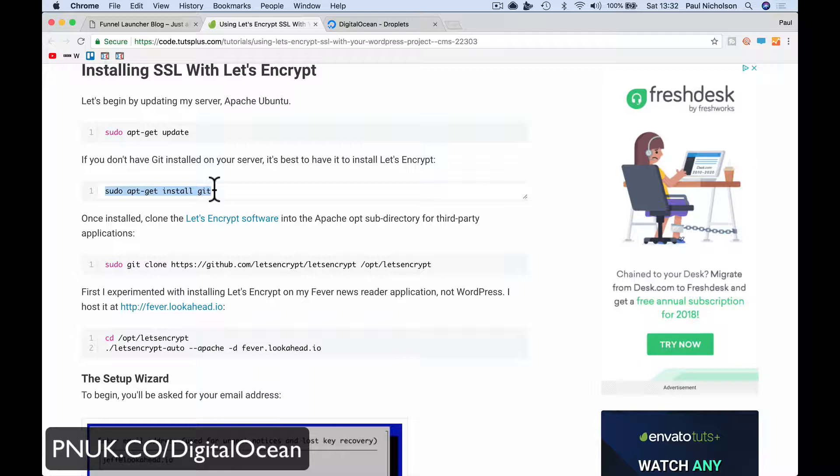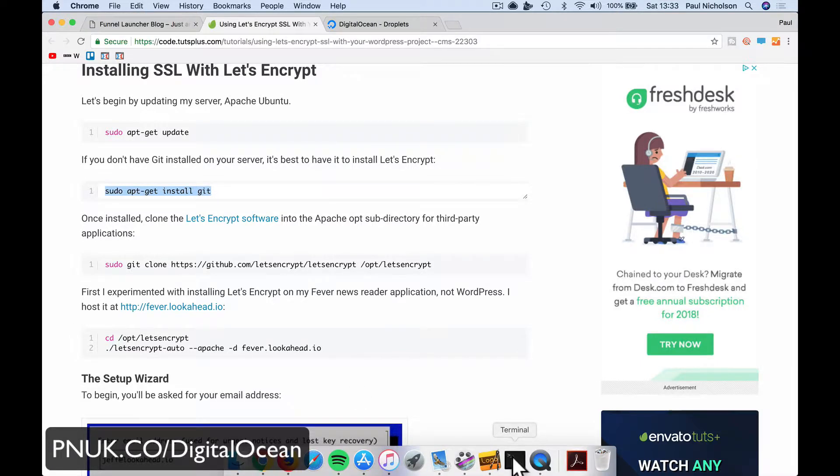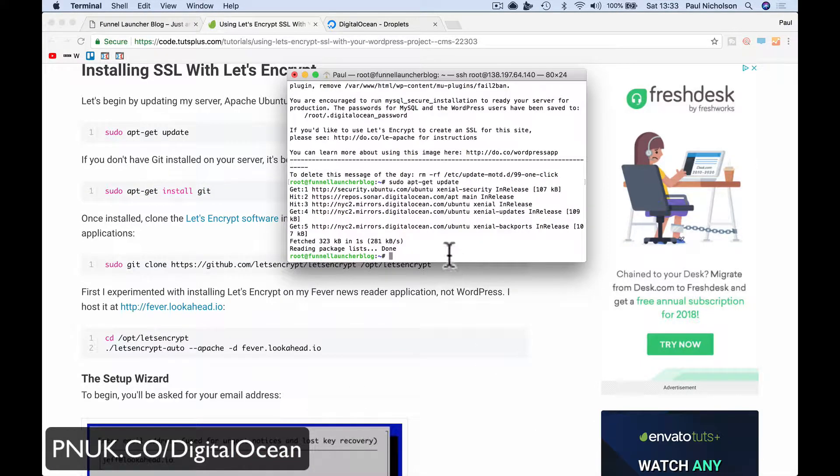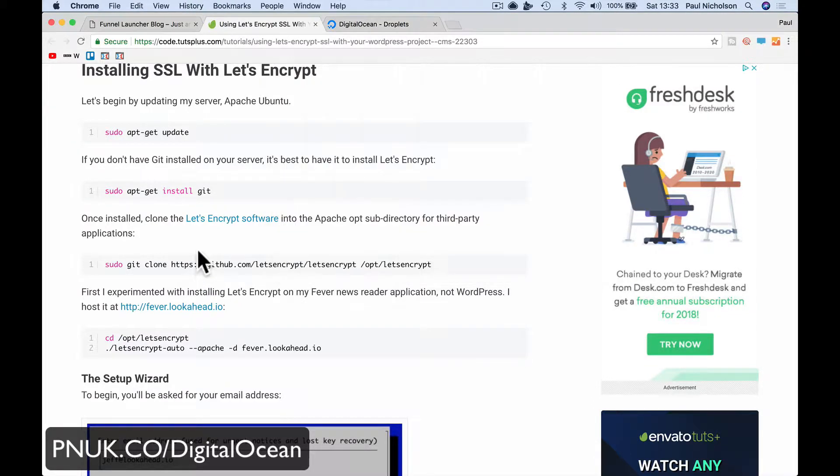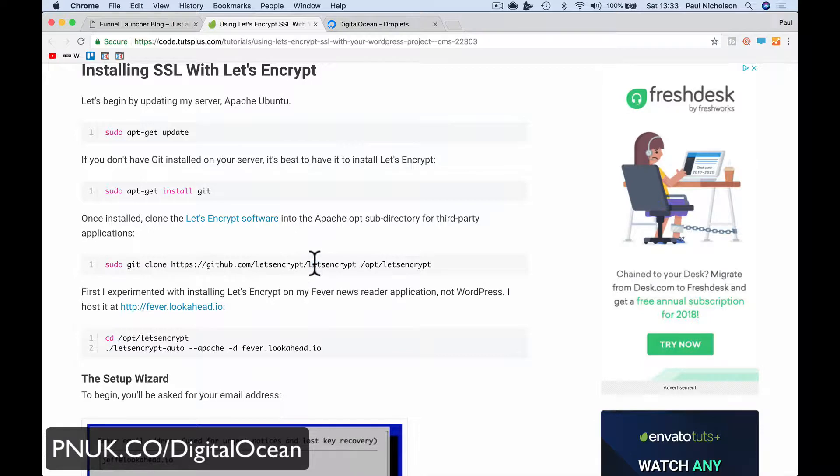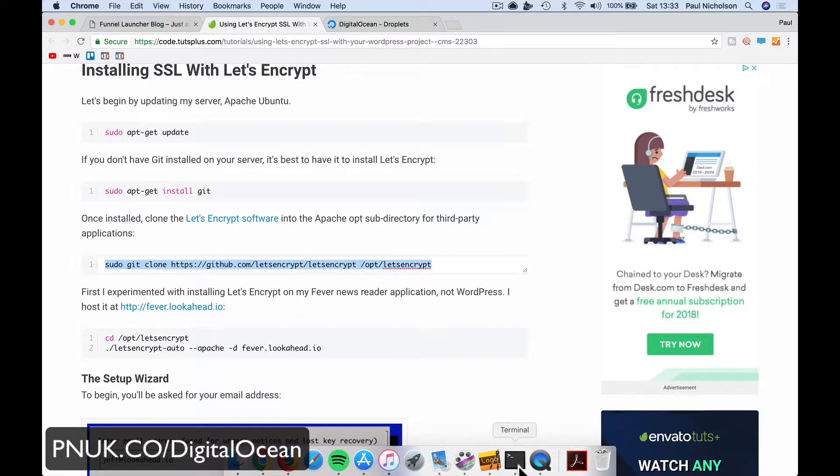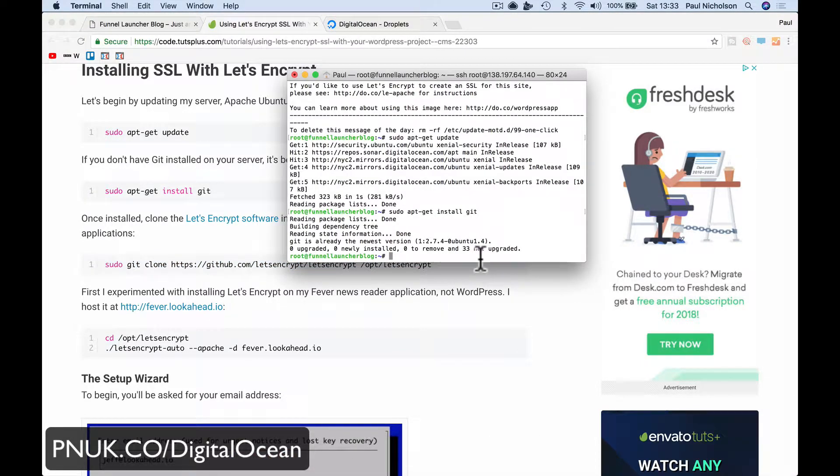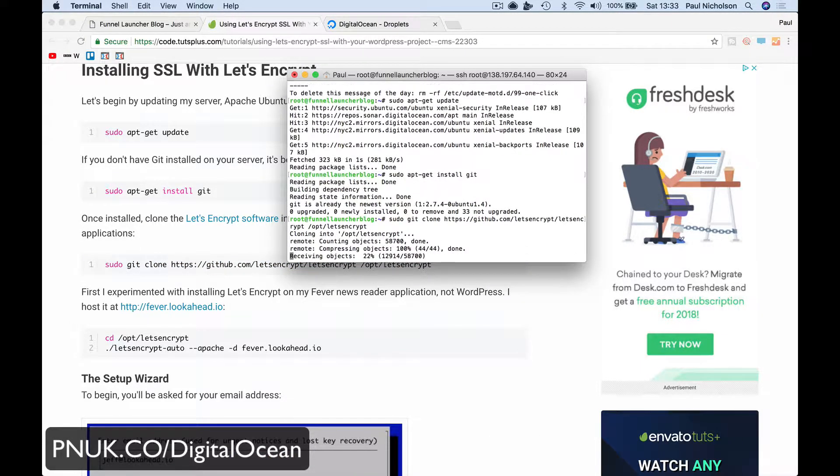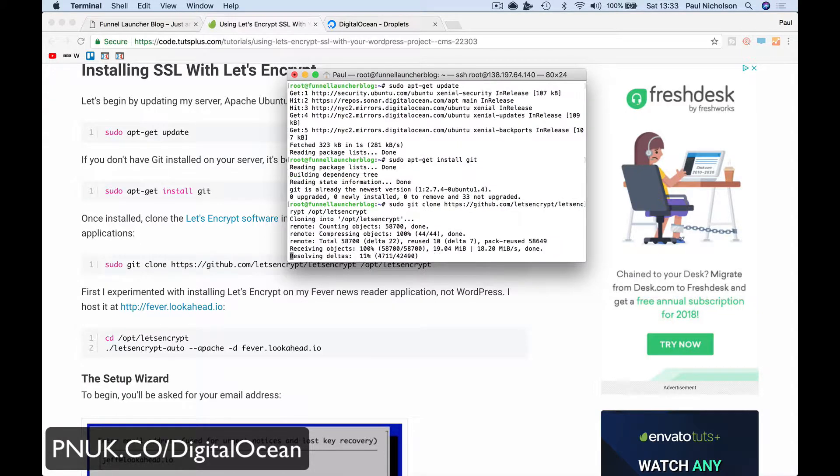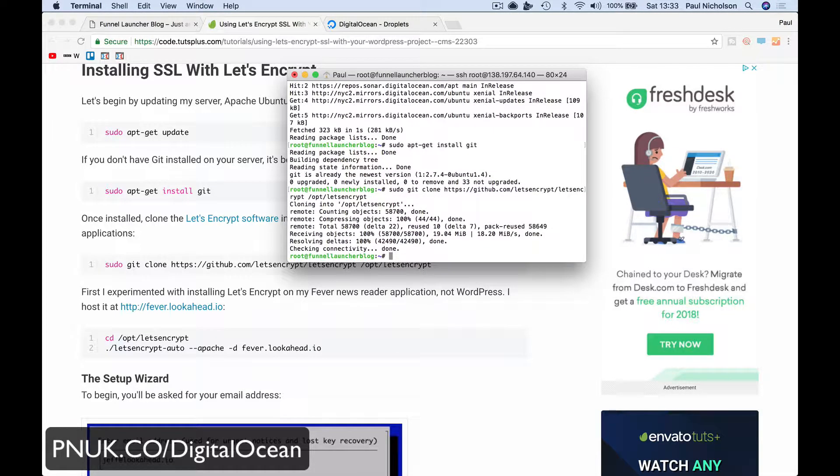If you don't have Git installed in a service, best to have it installed. So I'm going to grab this code, paste that. It's done that. Once installed, clone the whatever. I don't exactly understand what it's doing, I just know it works. Paste that line in, press Enter. Clones the Let's Encrypt software.